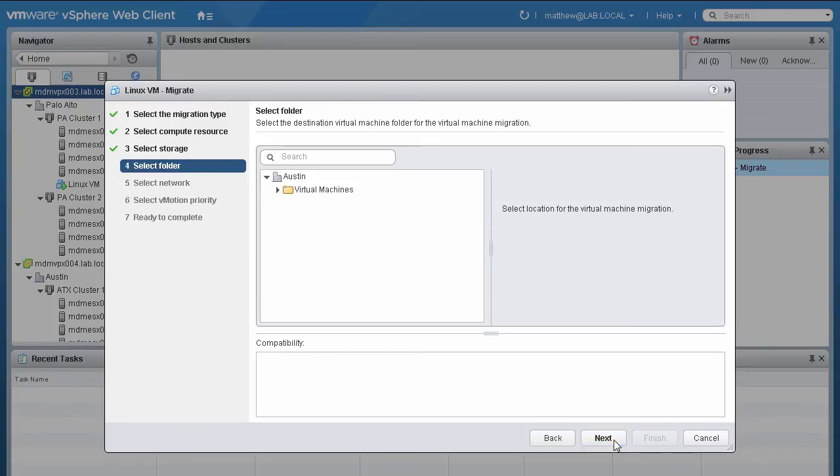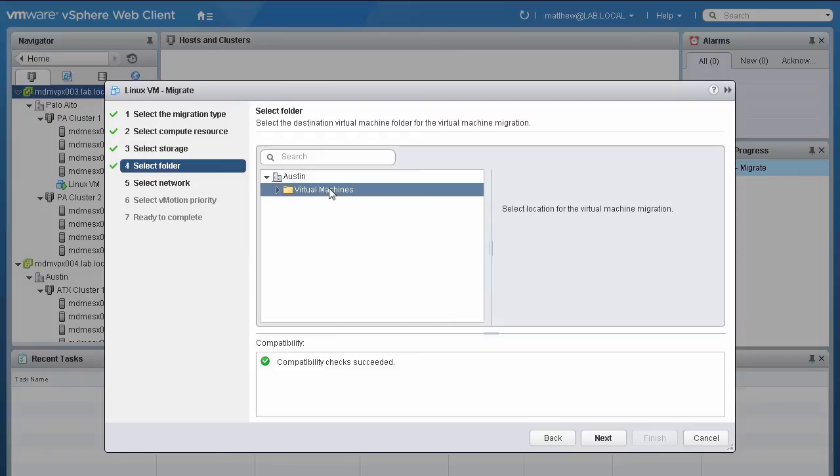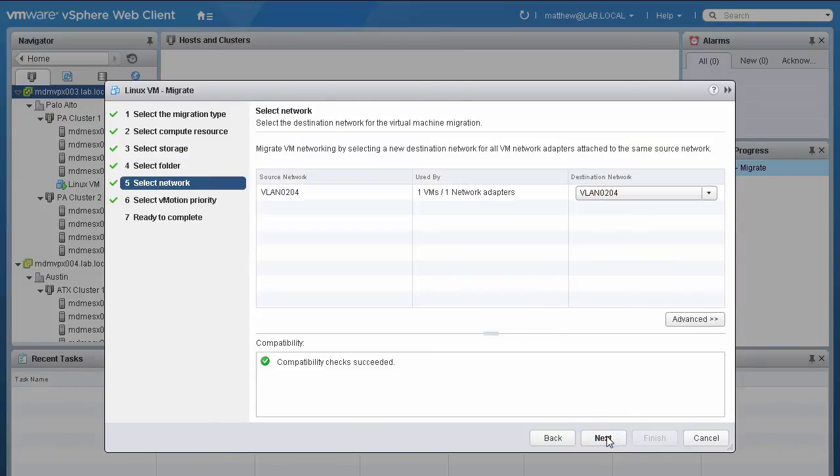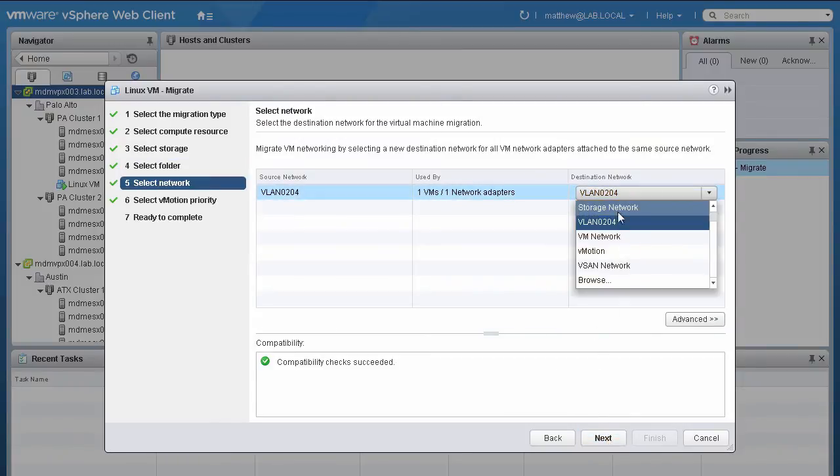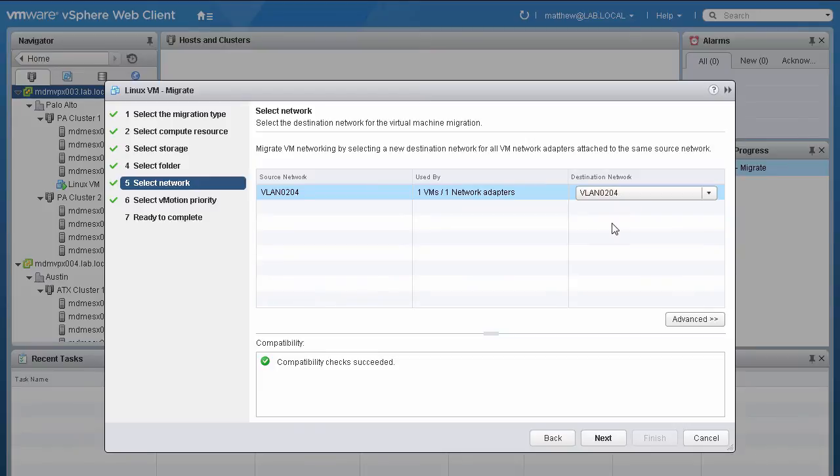On the Destination Folder page, select the destination folder you would want the VM to migrate to, and click Next. Next, choose the destination network for the VM, and click Next.